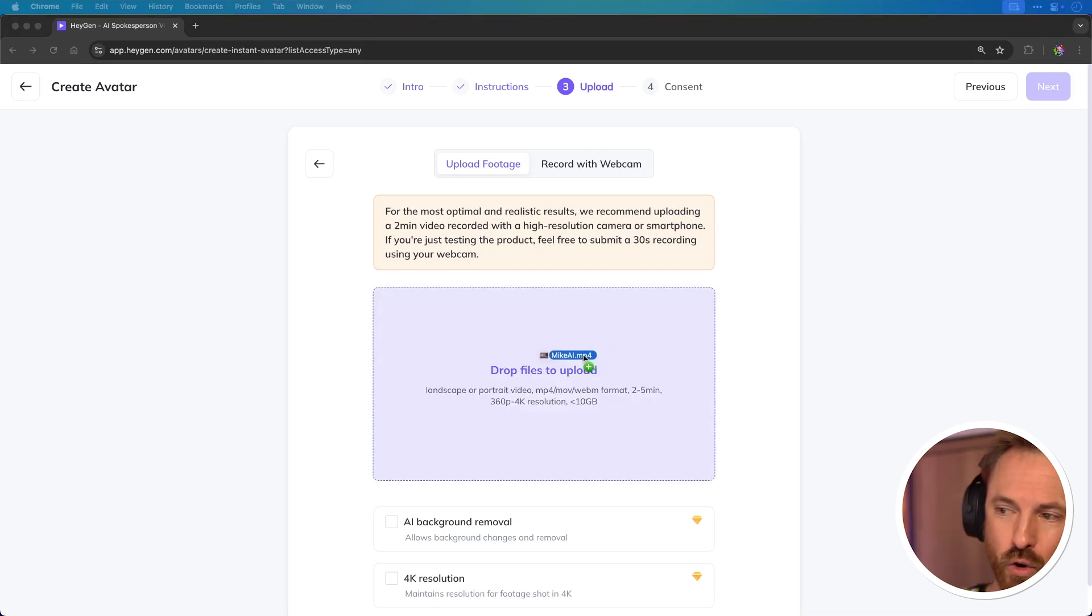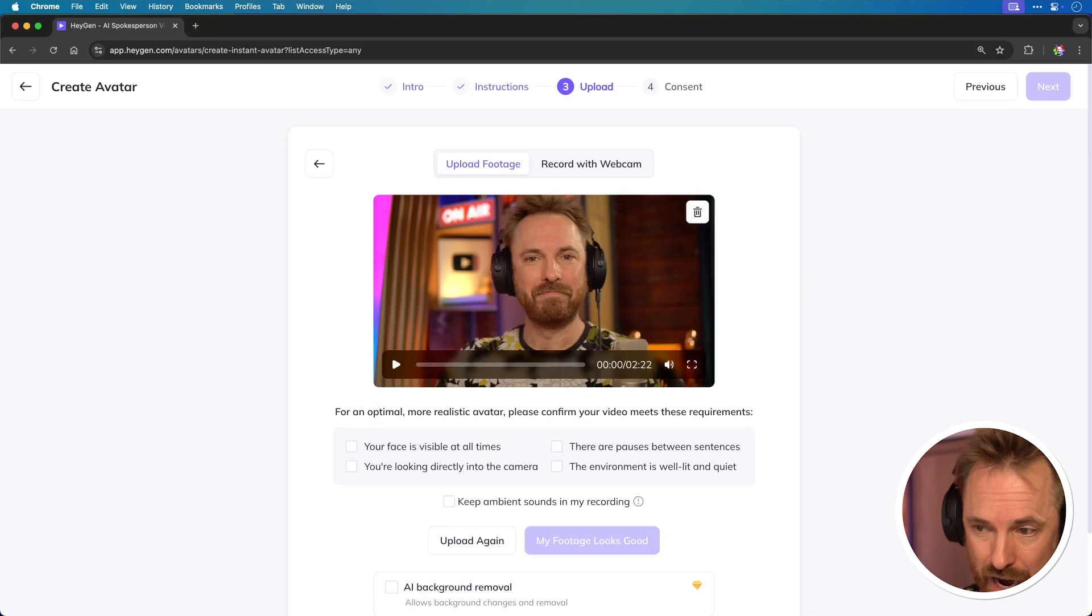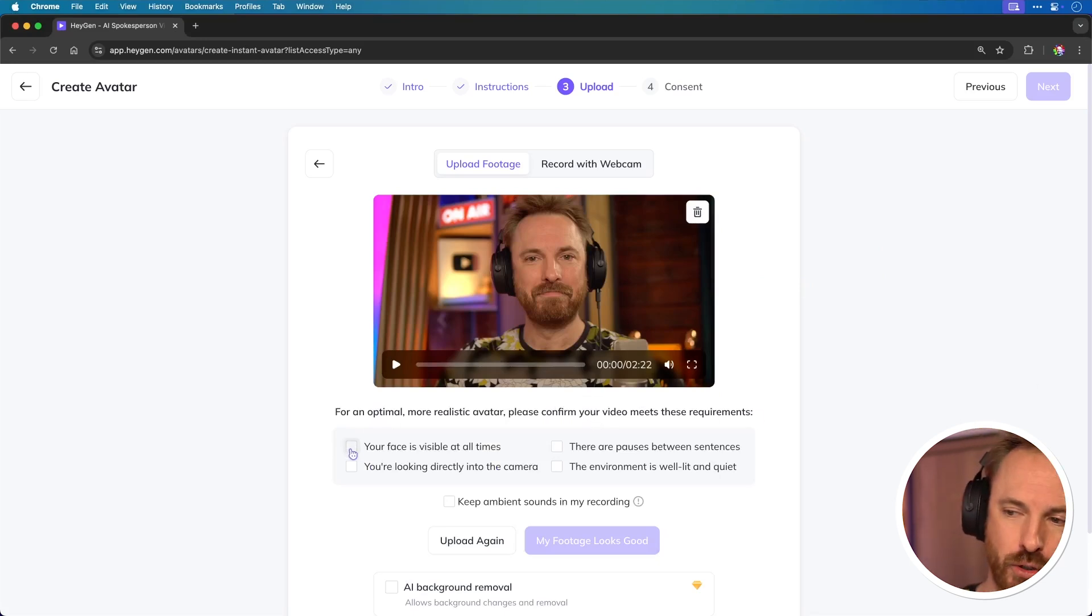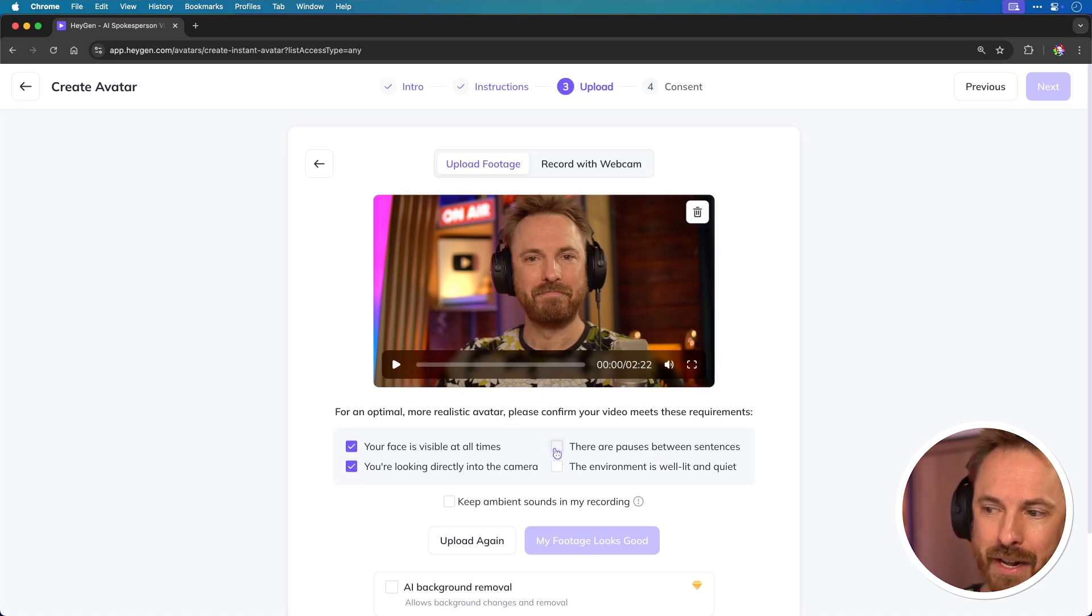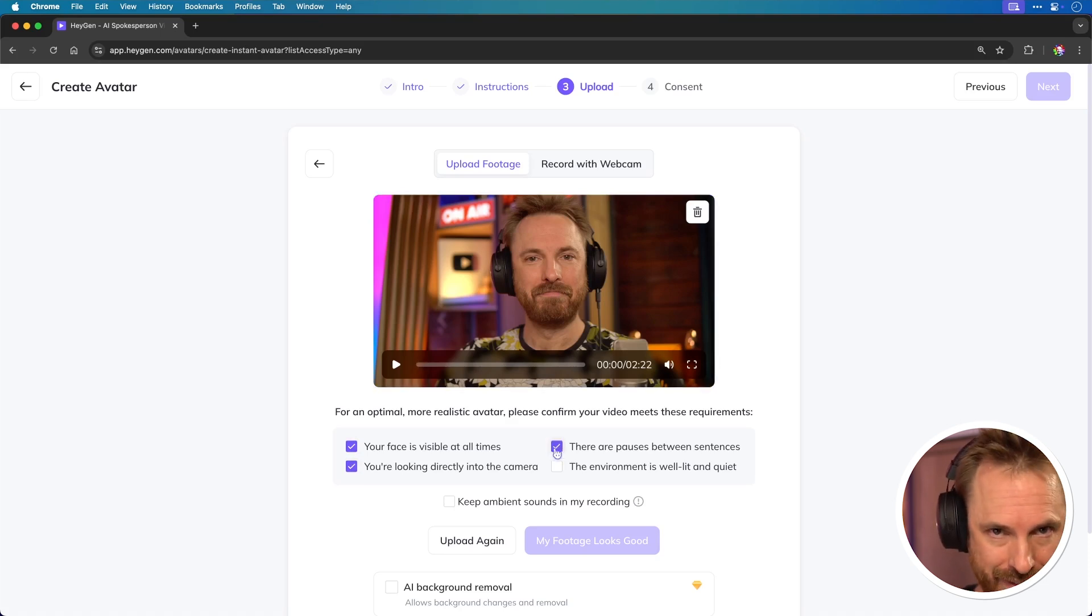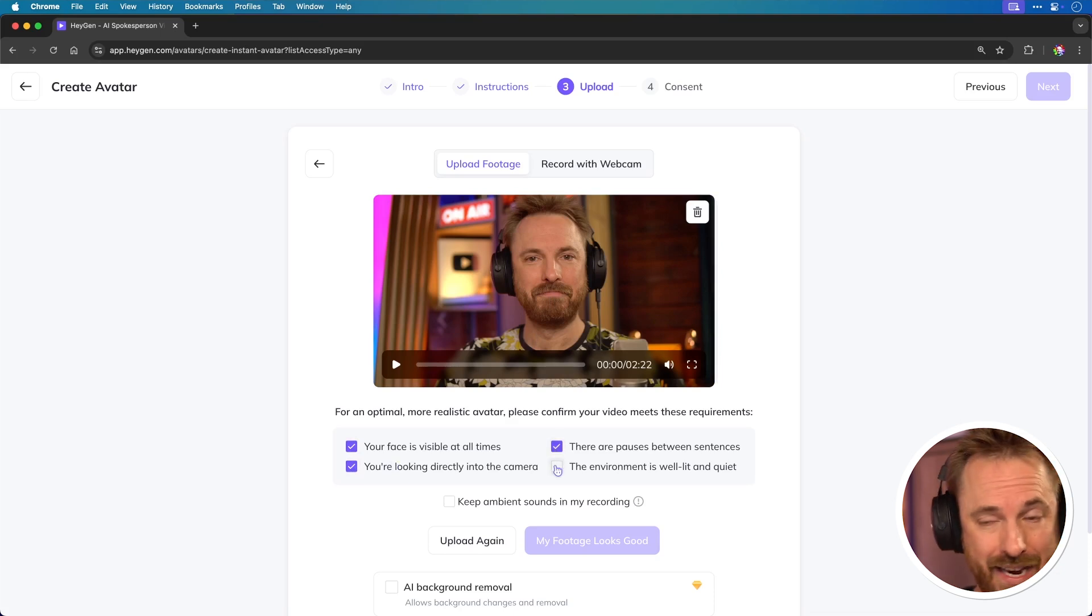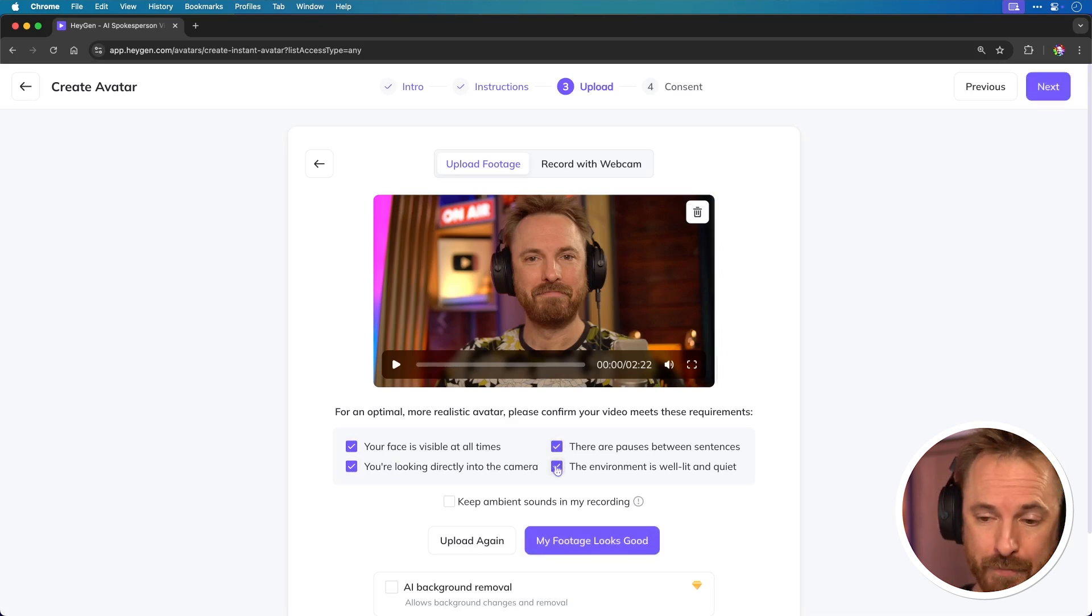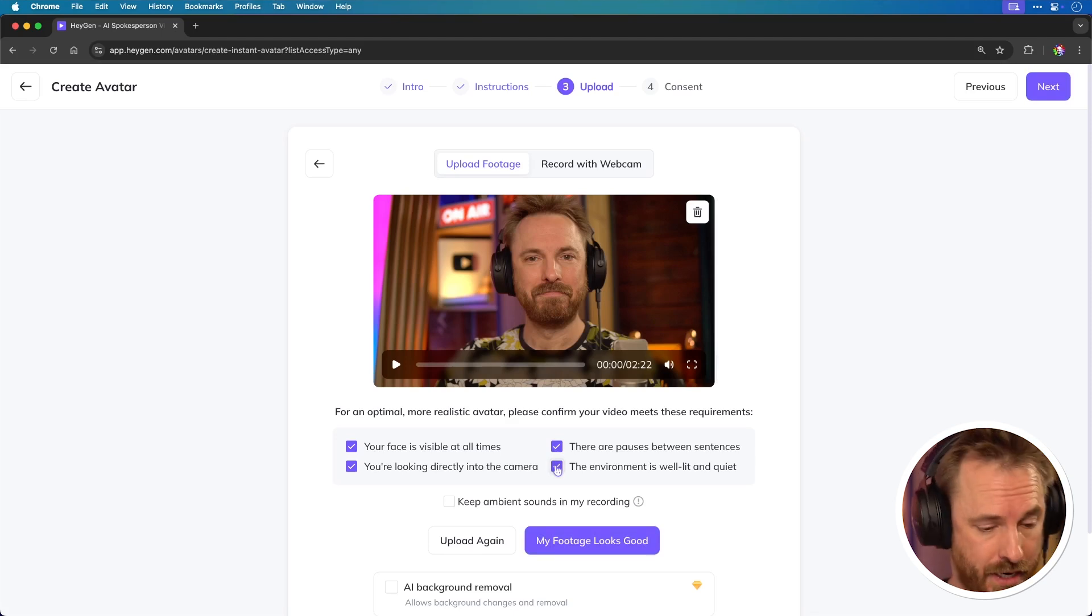I've got this file called mikeai.mp4. It's just over two minutes of me speaking directly to the camera. And I've just got to agree here that my face is visible at all times, that I'm looking directly at the camera. As you can see, I am. There are indeed pauses between my sentences, even though I like to talk very fast. And the environment I'm in is well lit and quiet. Well, obviously, I have great audio equipment, and that really does make a difference.